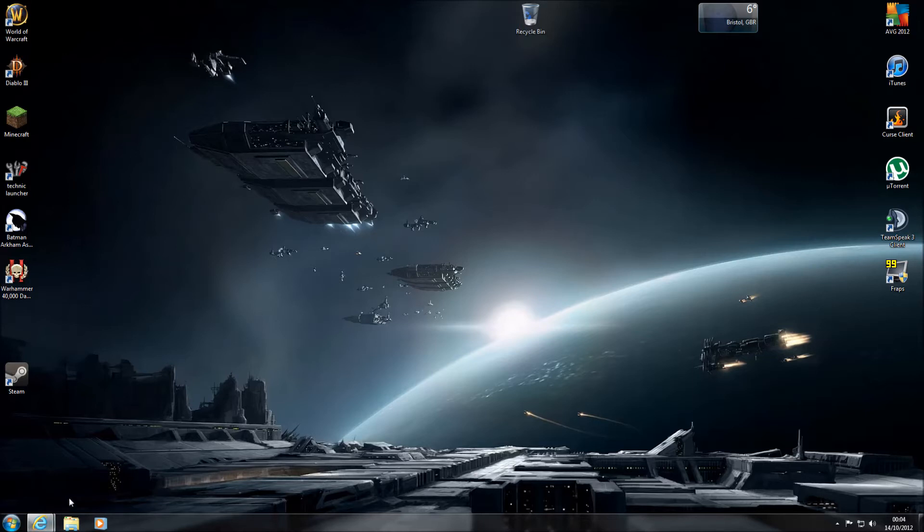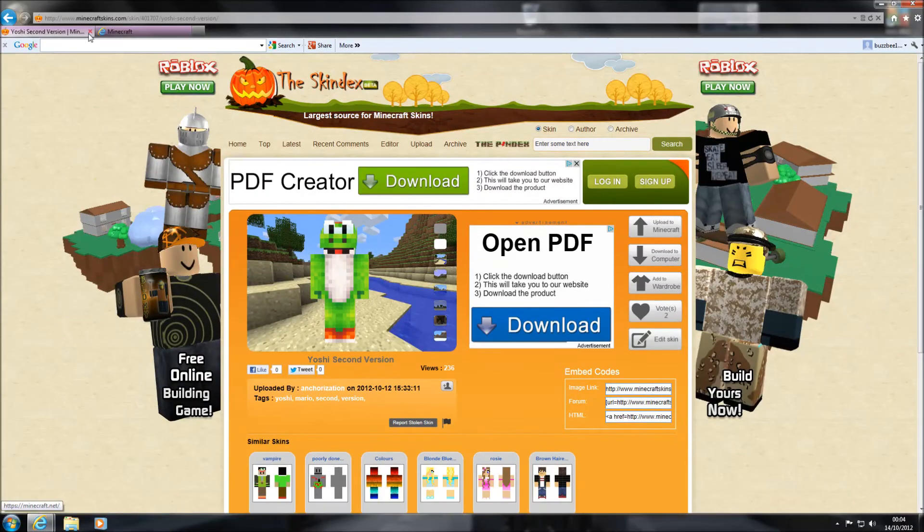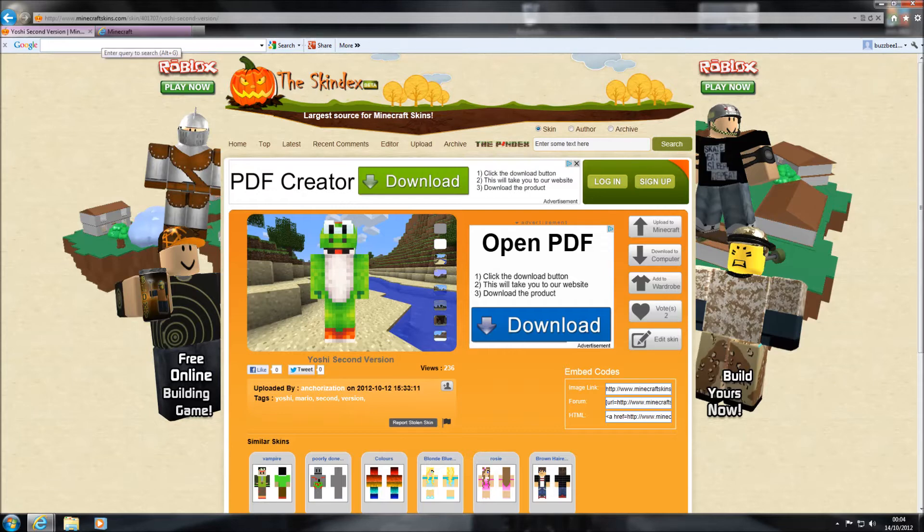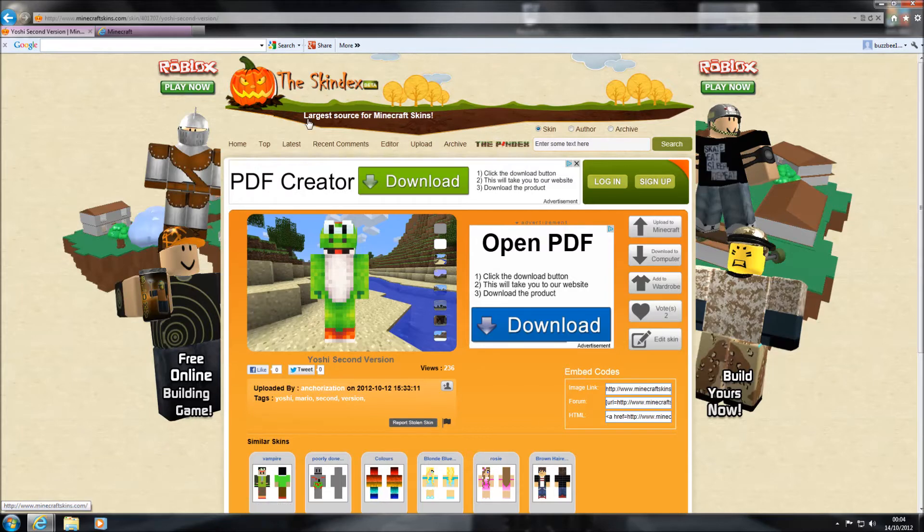So to start with, just open up your internet browser - Internet Explorer, Firefox, Google Chrome, whichever one it is you guys use. Then just go into Google. All I did was typed in Minecraft skins, and I found this website which is a website I've been using a lot because it's a very good website and really easy to do.